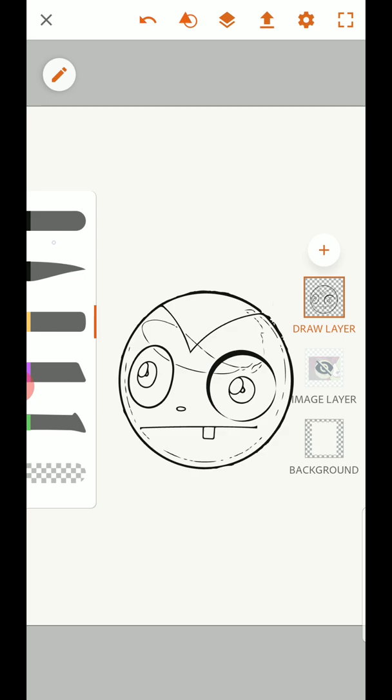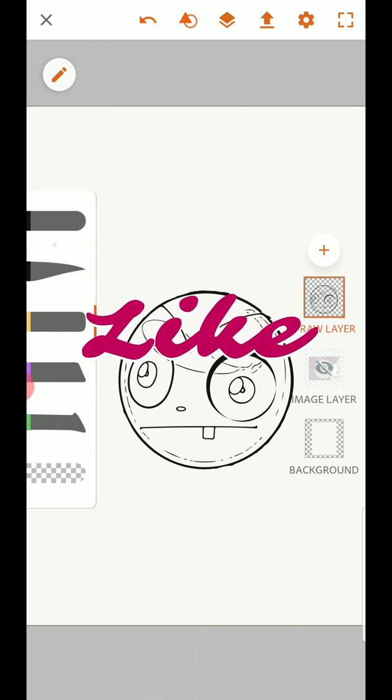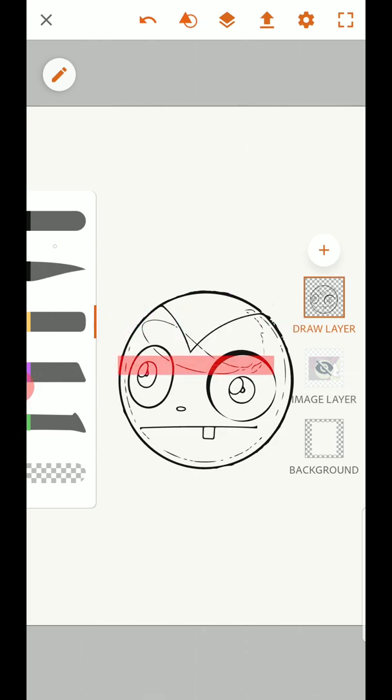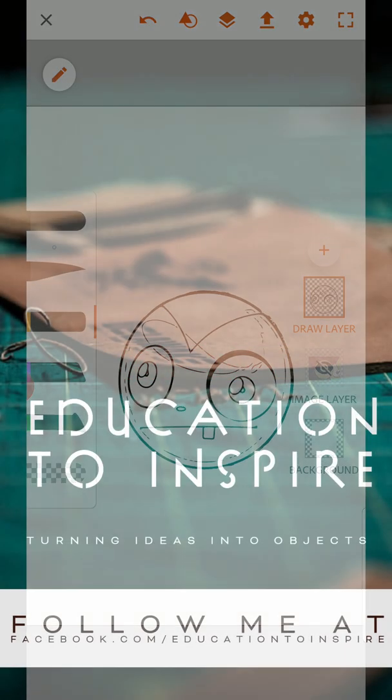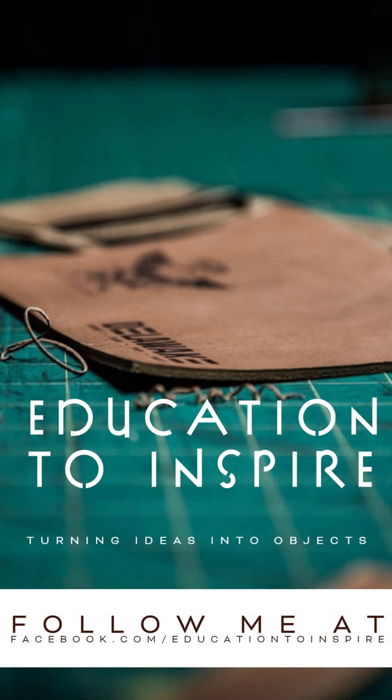If you've watched this far, hit that like button. And if you want to see more, don't forget to subscribe. If you've got any questions about what I did in this video, leave them in the comment section and I'll do my best to answer them as quick as possible. And as always, stay creative.